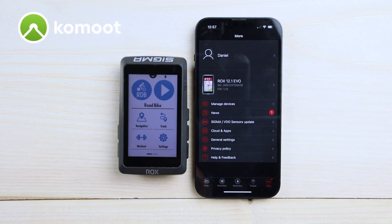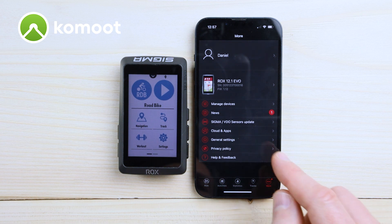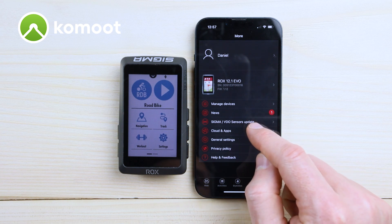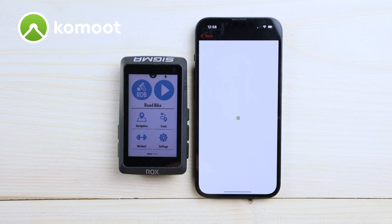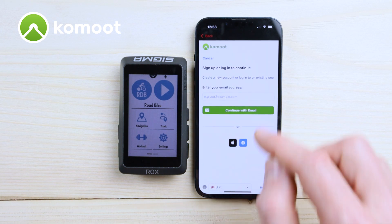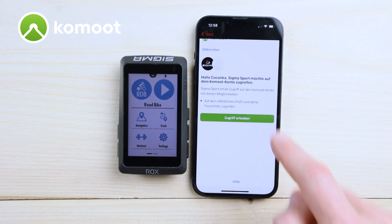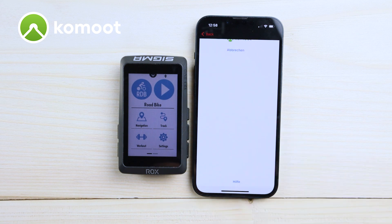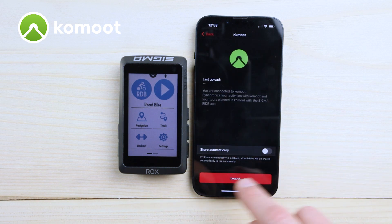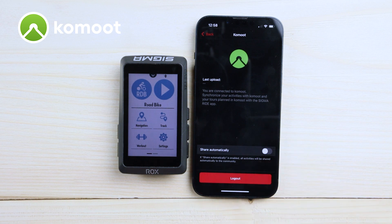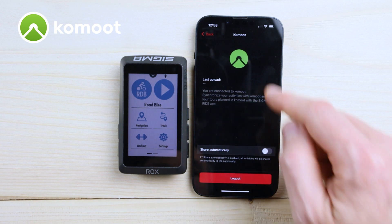Now I will show you how simple it is to get your Komoot tracks through the Sigma RIDE app to your ROX 12.1 EVO. Simply go to the RIDE app and go to 'Cloud and Apps'. First of all, you have to log in to your Komoot account. Then you have to confirm, and here we go. You can finally share your activities automatically if you like — you don't have to.